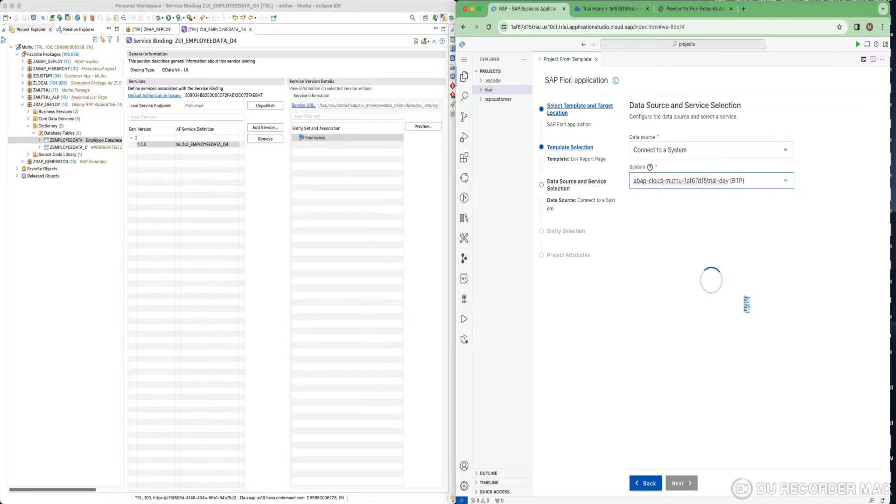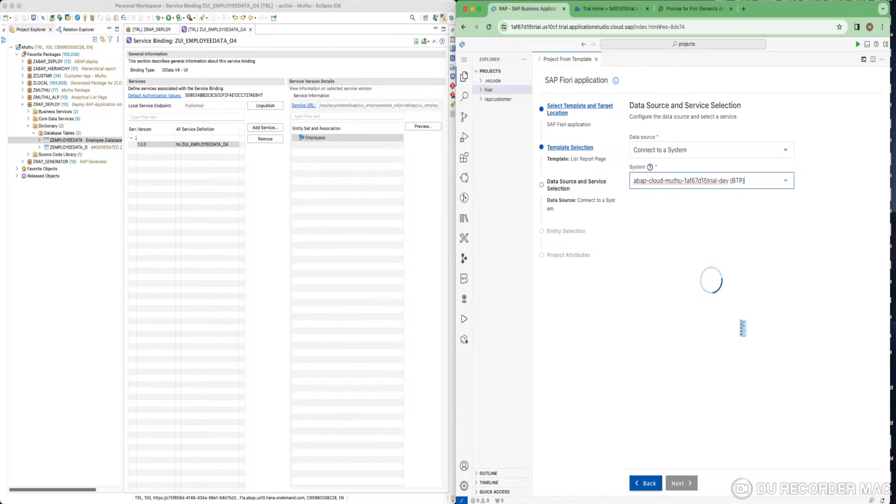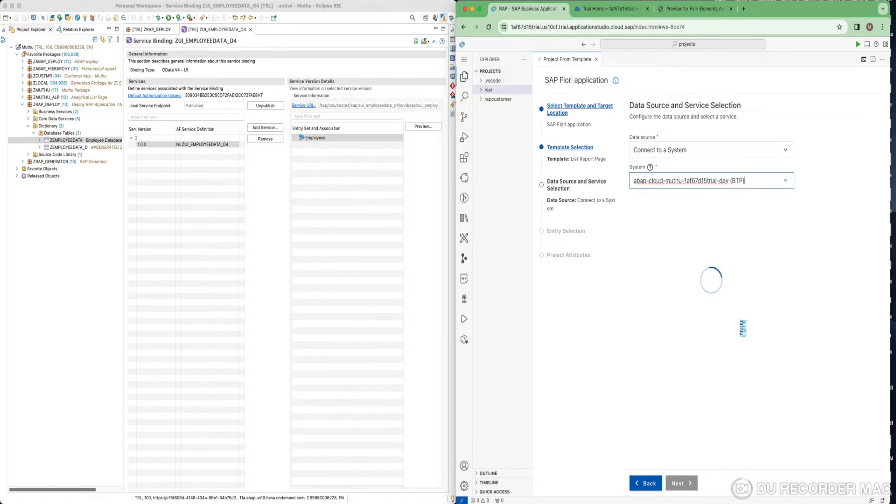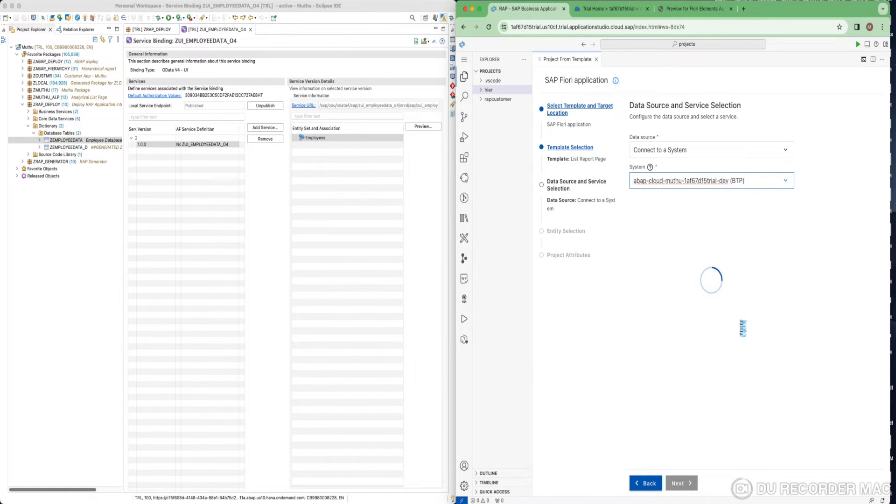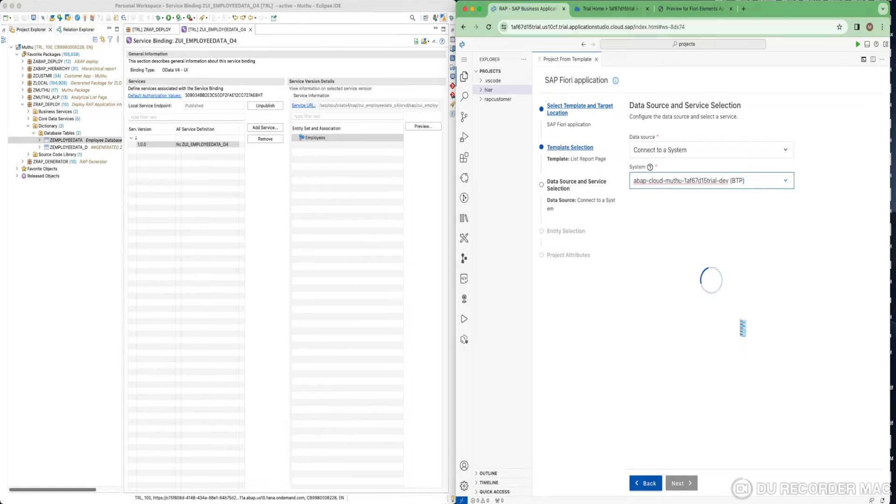I choose my trial version. Once you selected the system, it will retrieve whatever service binding created in this ABAP system and show it in the template screen. That is why it is taking a little longer. Just give it a few minutes.